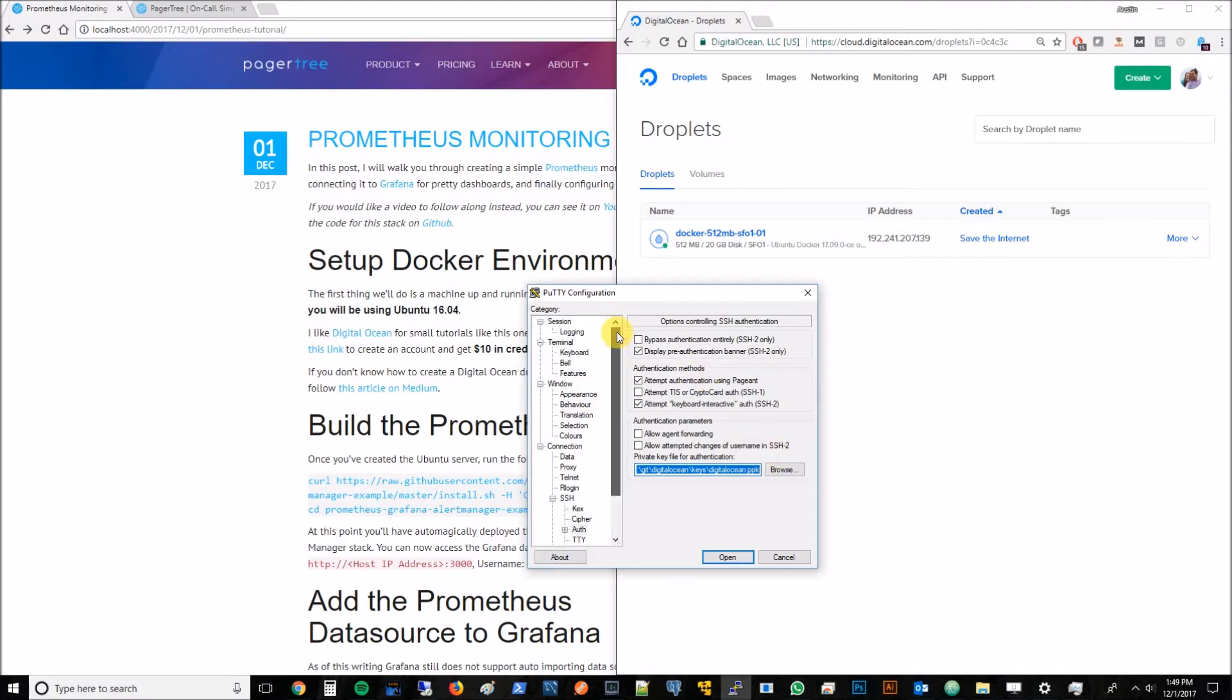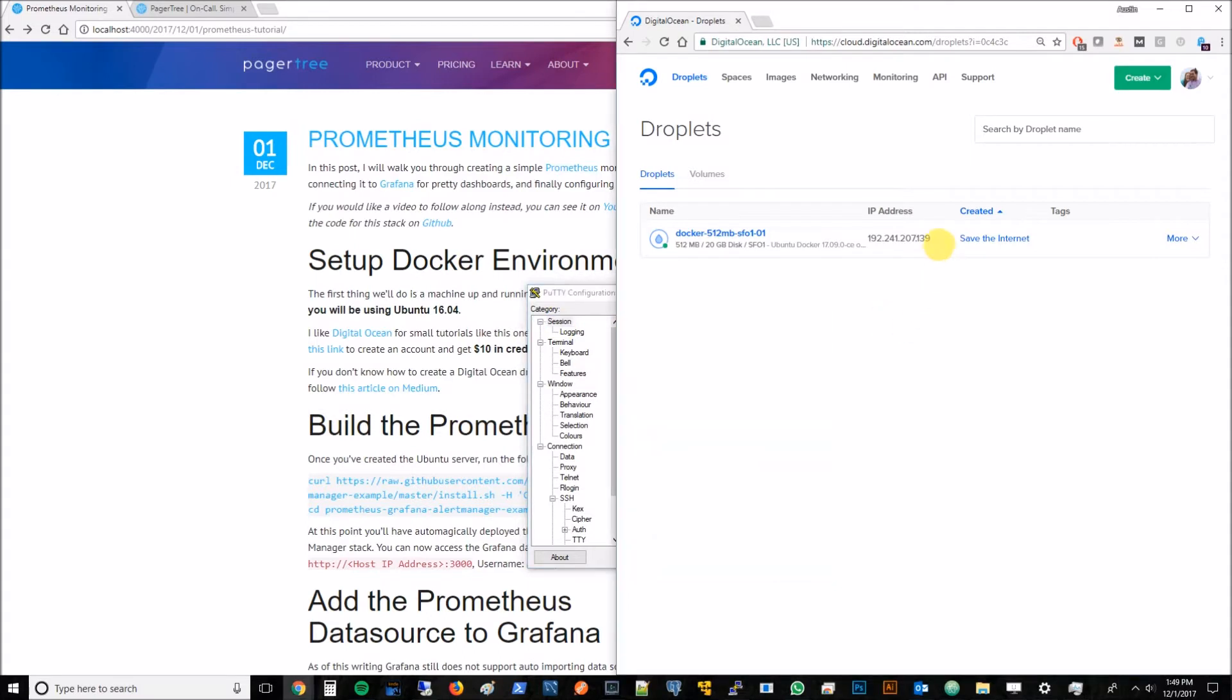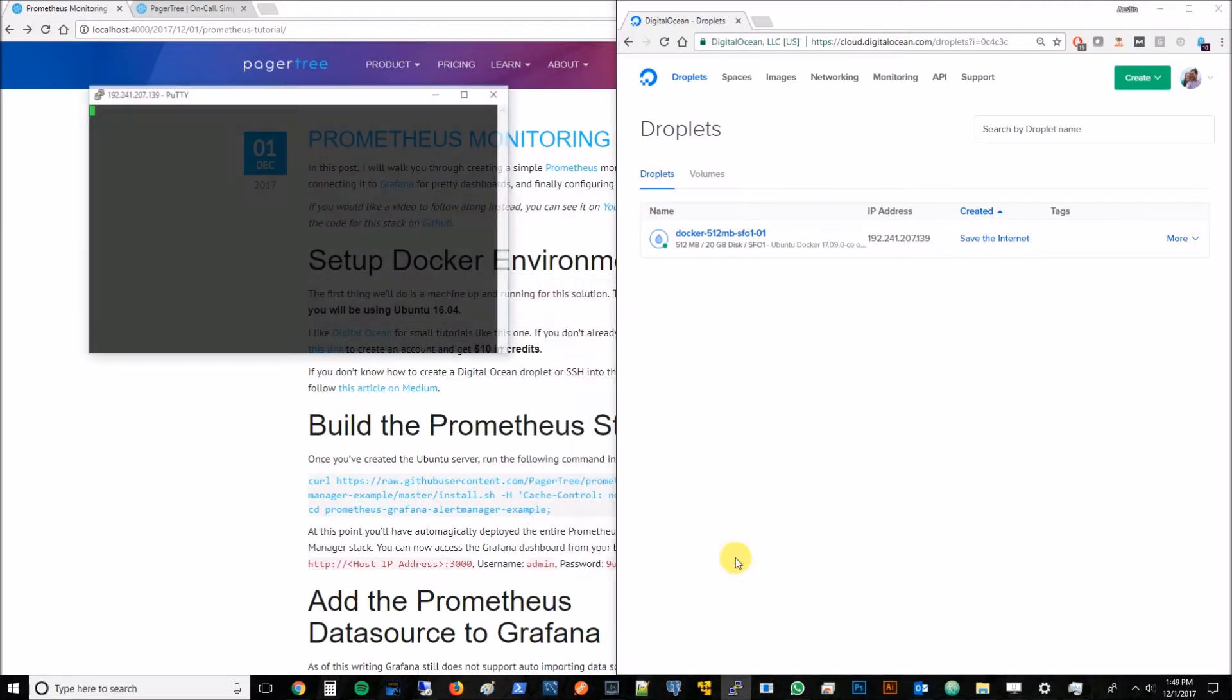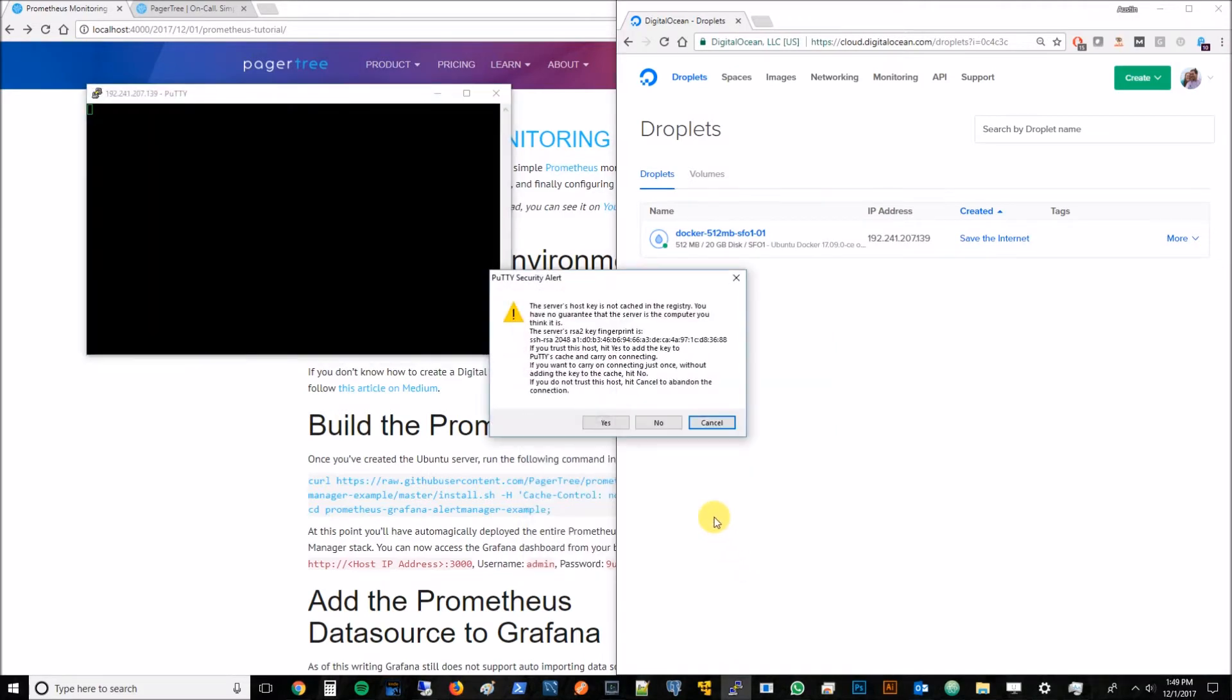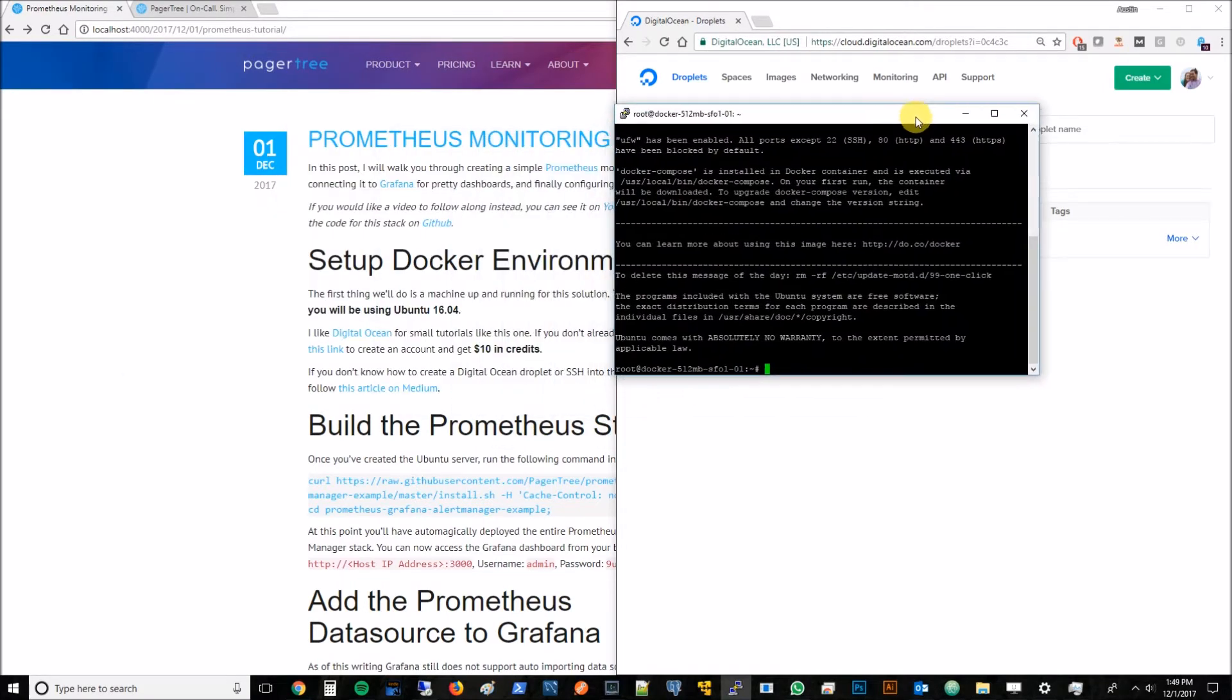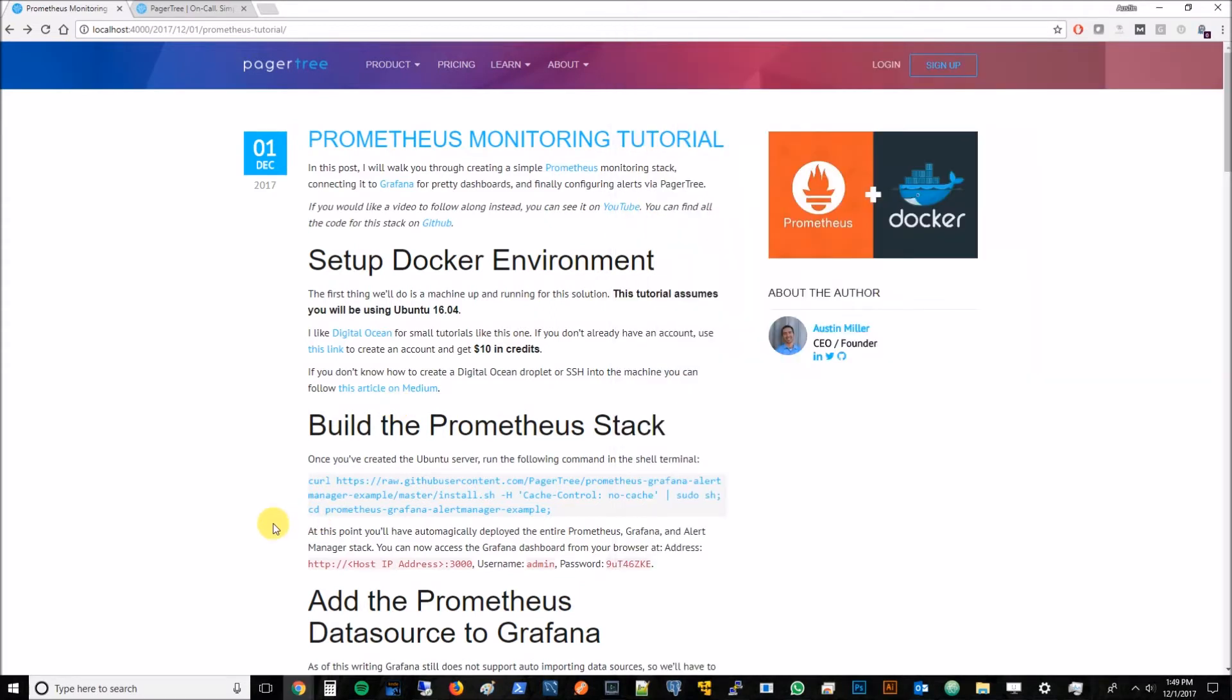We'll go back up here and we need to copy this IP address and paste that here. We'll go ahead and click open and hit yes. Awesome, the first step is already done. We were able to create a box Ubuntu 16.04 and successfully log into it. That's like half the battle right there.